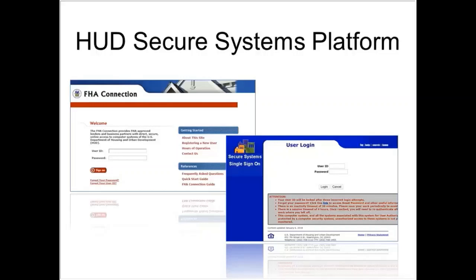PHAs and PAEs will now be submitting their CNAs to HUD using the new CNA eTool web app as well. As submitters, PHA and PAE organizations need to log into secure systems to use the CNA eTool, also using M-IDs, just like lenders.